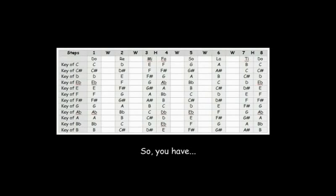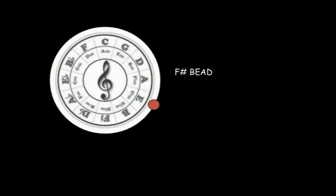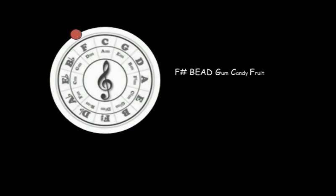So you have F sharp, B, E, A, D, G, C, F.